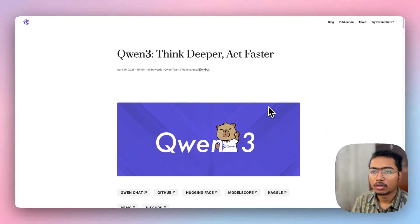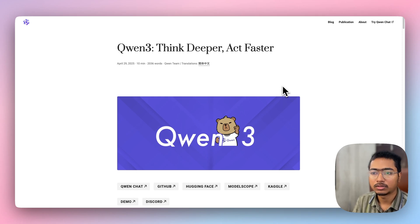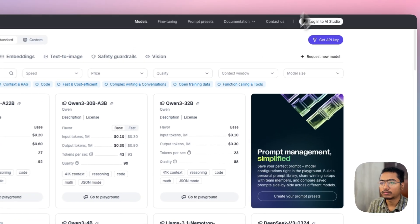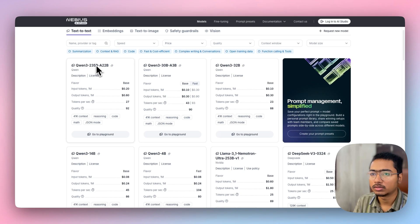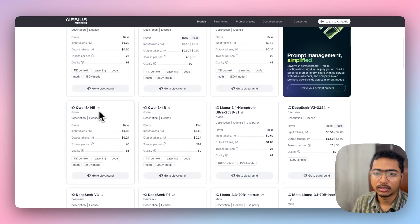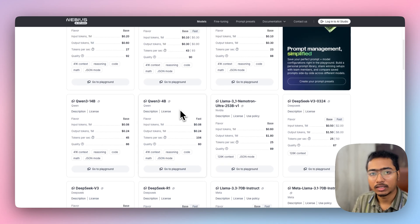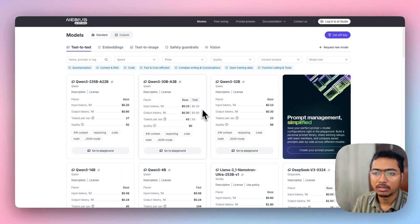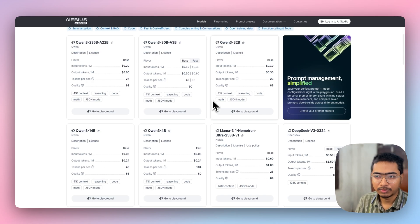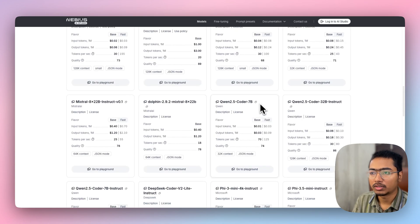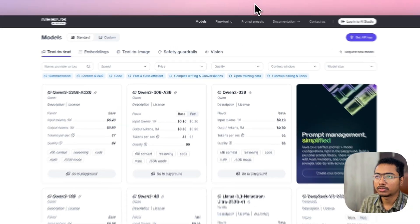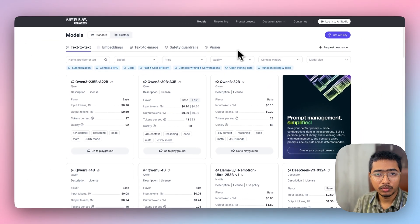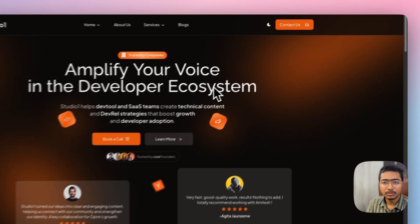In the demo I'm going to use the Quin3 14B model. I'll access it via Navius AI Studio, which has all Quin3 models available — 30B, 8B, 14B, 4B, and more lightweight and large models. I'm using Navius because it's cheap and I have some free credits. Navius also has many open-source models, but Mistral OCR isn't there yet, so I'll use Mistral OCR directly from the Mistral API.